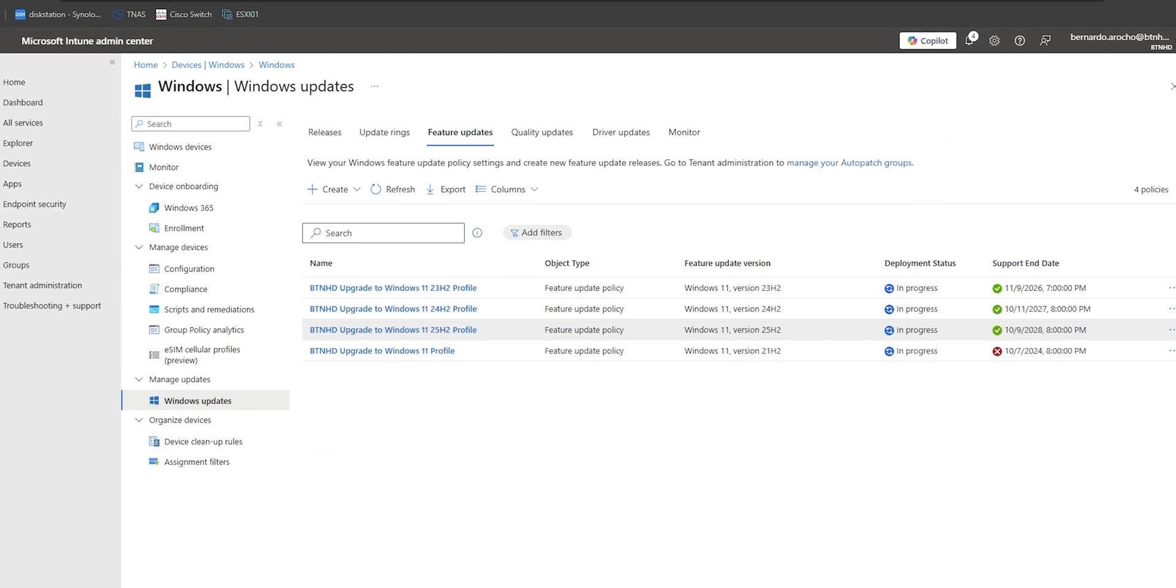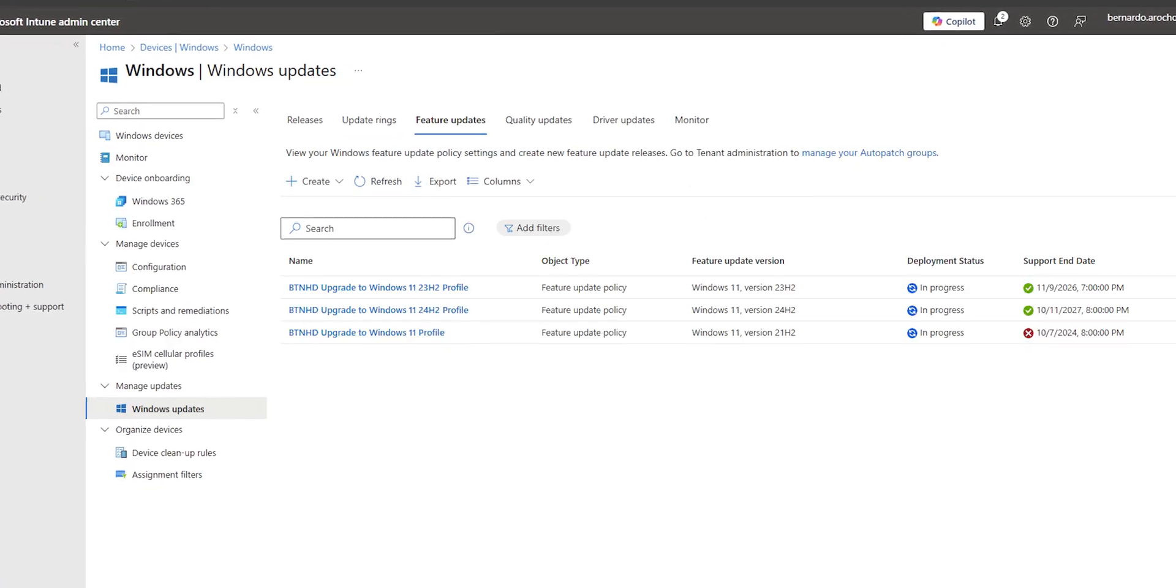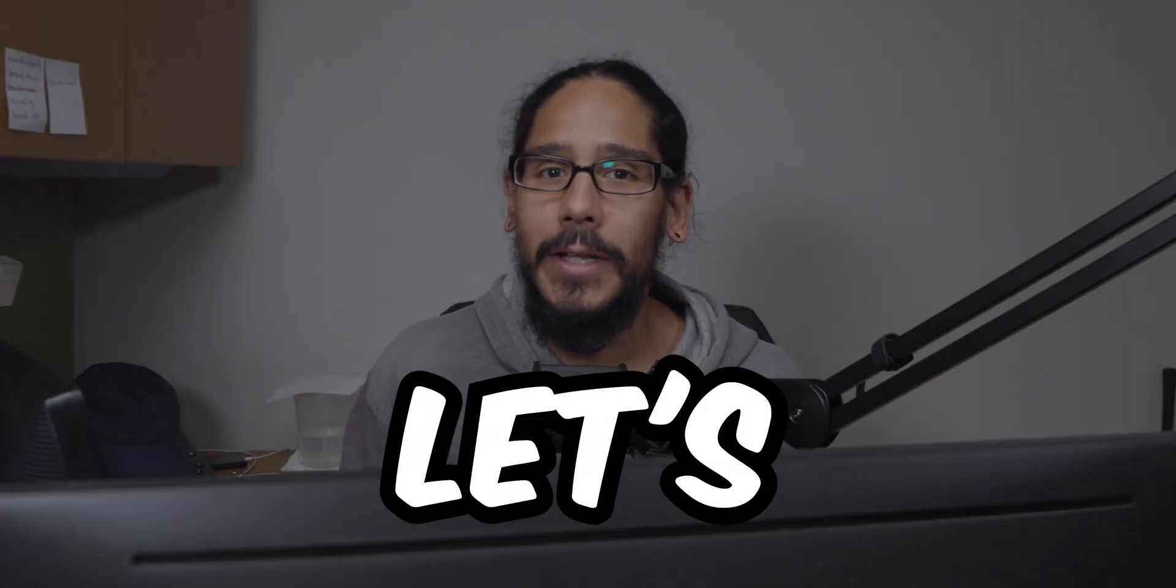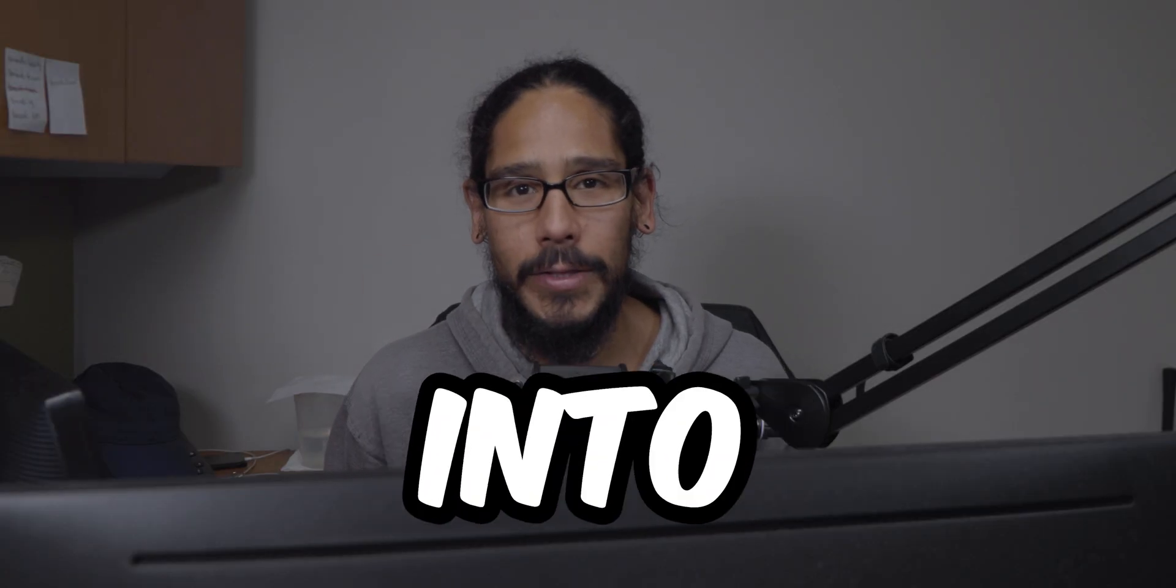What's going on guys? It's Bernardo and today is all about upgrading to Windows 11 25H2 using Microsoft Intune. So let's get right into it.